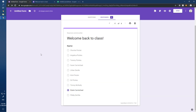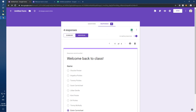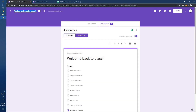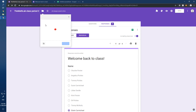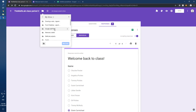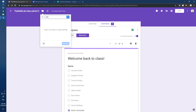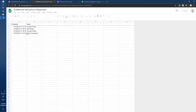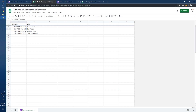Let's look at what the responses look like. Click on the Responses spreadsheet link — it asks to create a new spreadsheet. Let's title it something like 'The Math Lab Class Period 2.' I'll move the form into an 'Attendance Form' folder in Google Drive and create the linked spreadsheet in the same location. It opens up and shows the timestamp for when each student came in.